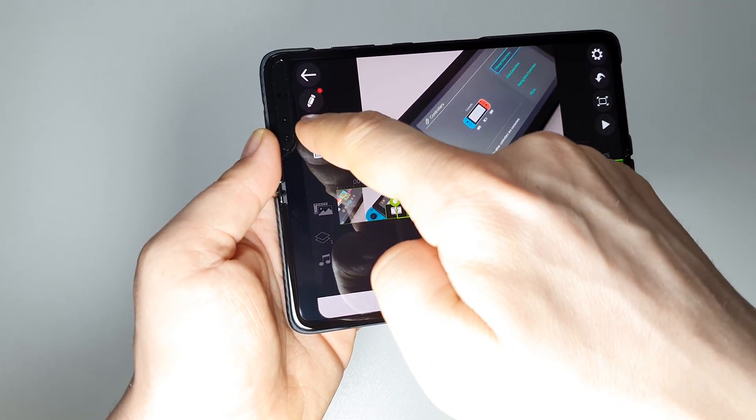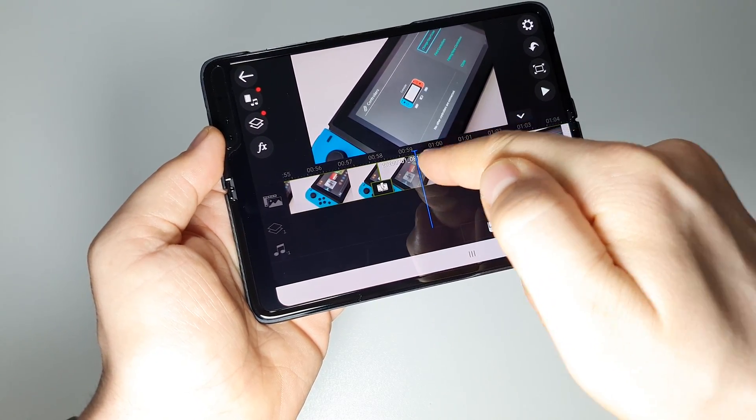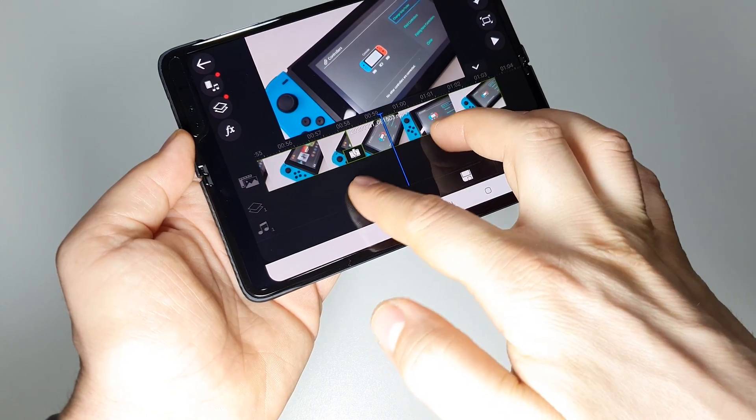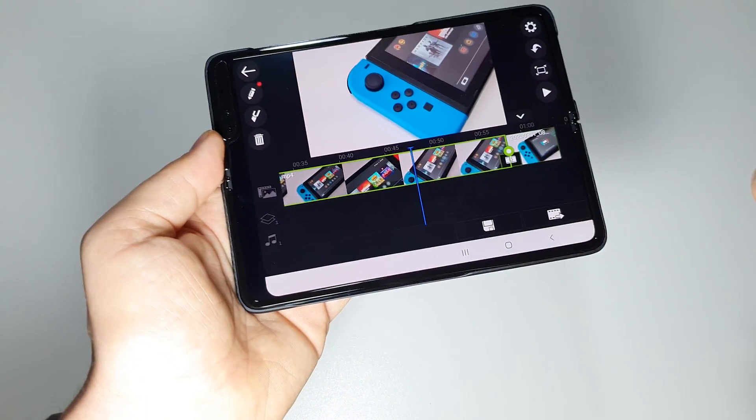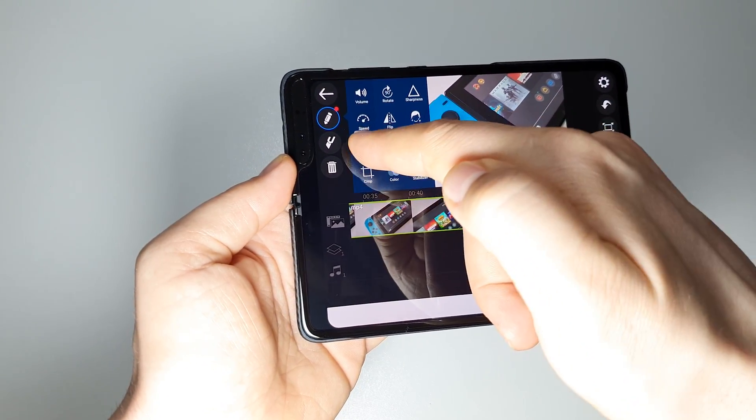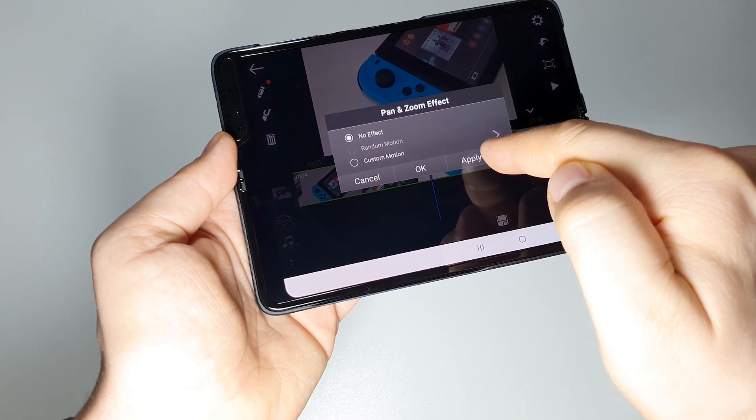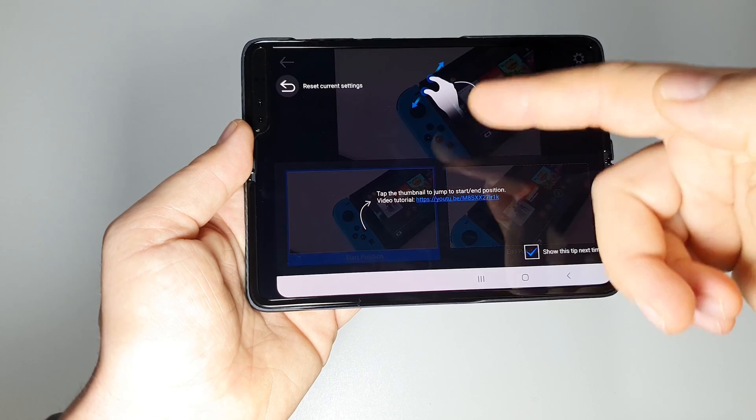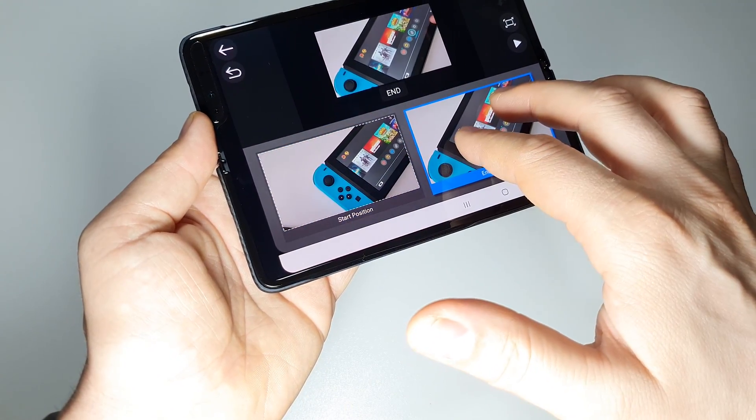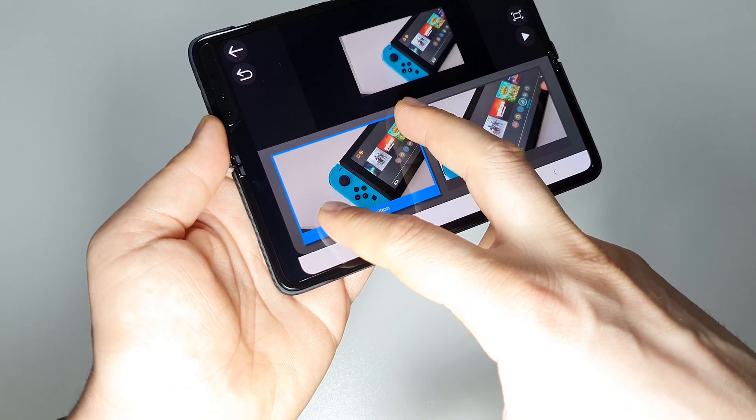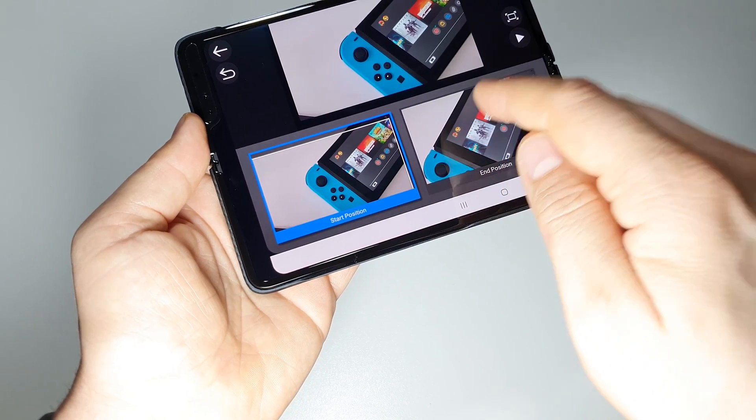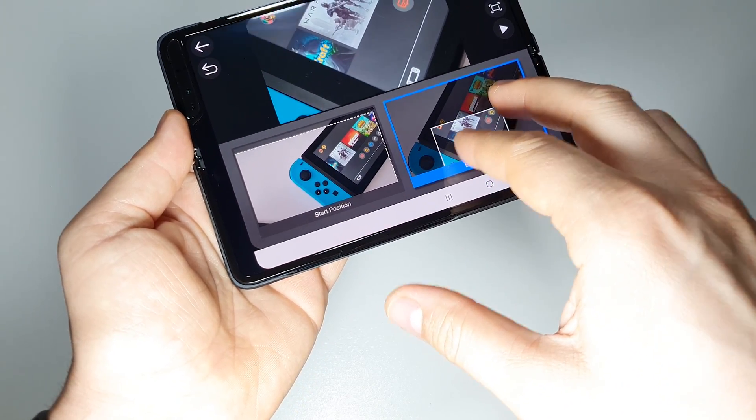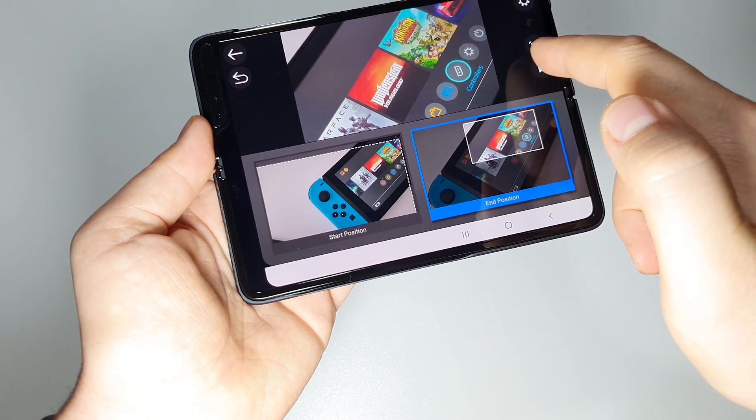Okay, what else can you do here? Let's pan and zoom for example. No effect - custom motion. You have all the instructions here on the screen. You have the start position. For example, let's say the video should start from here, and in the end should get here. Okay.